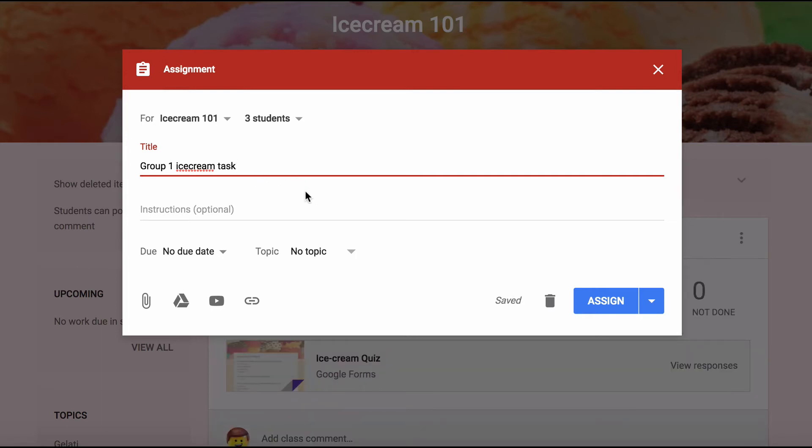So when the students start adding work to this, they can upload work in the form of slideshows or Google Docs, then that work will be populated in Google Drive folders. So it's good to have them labeled differently so I know whose work is whose.